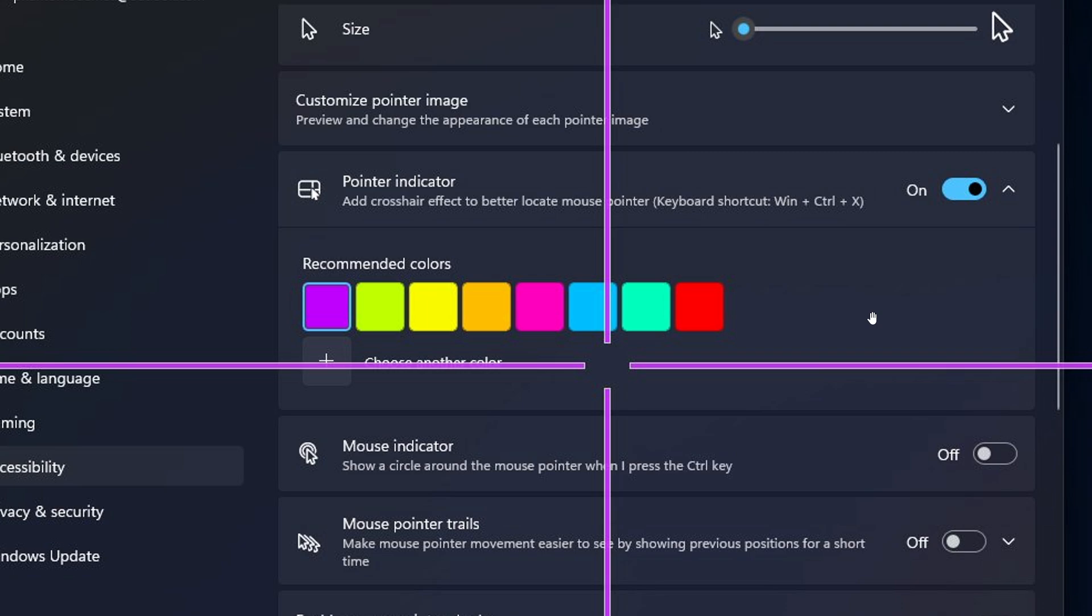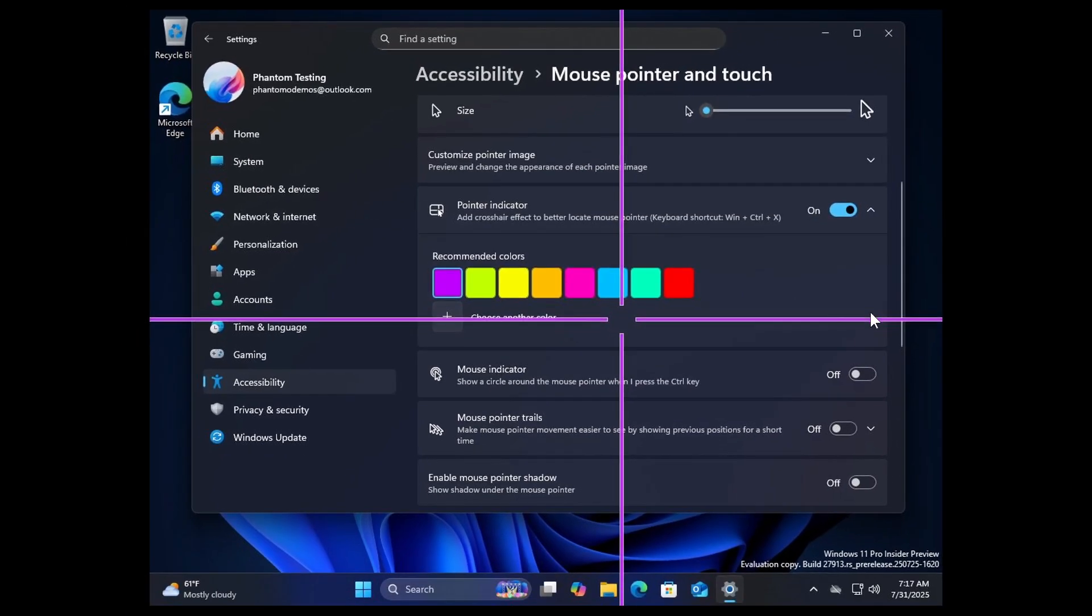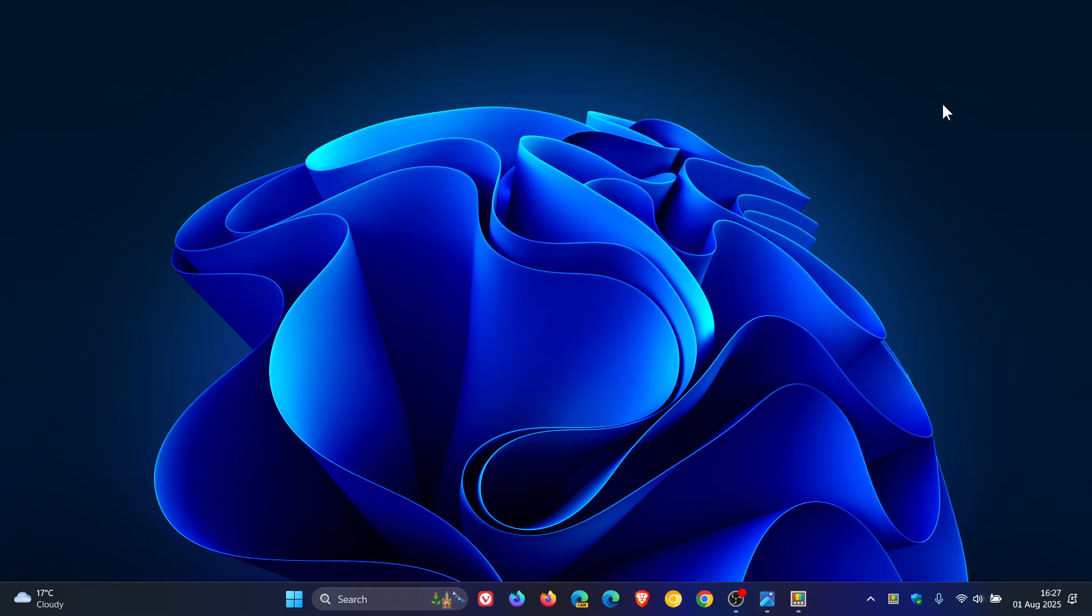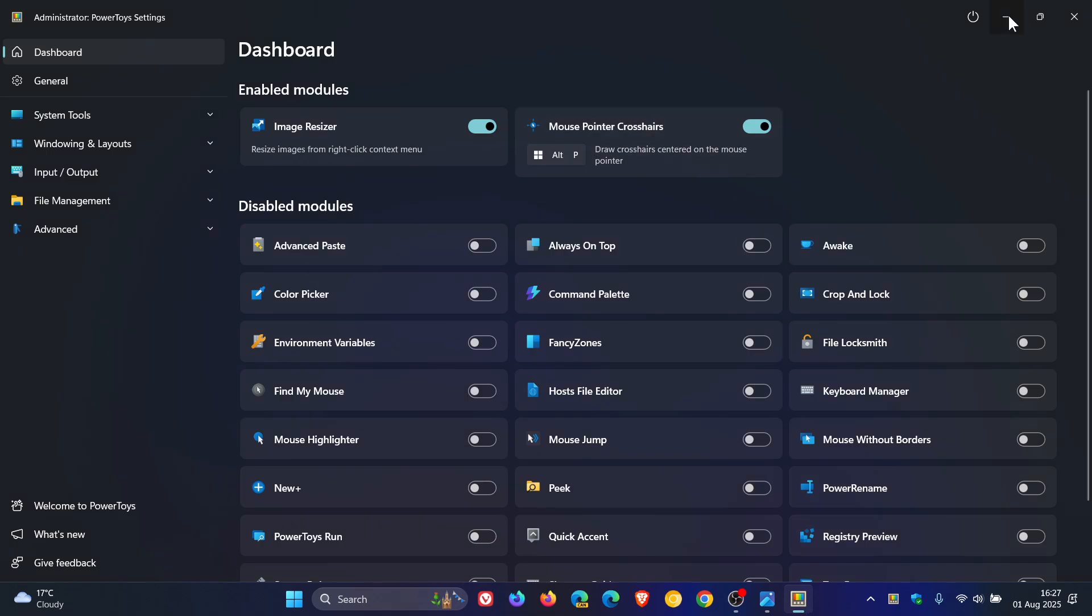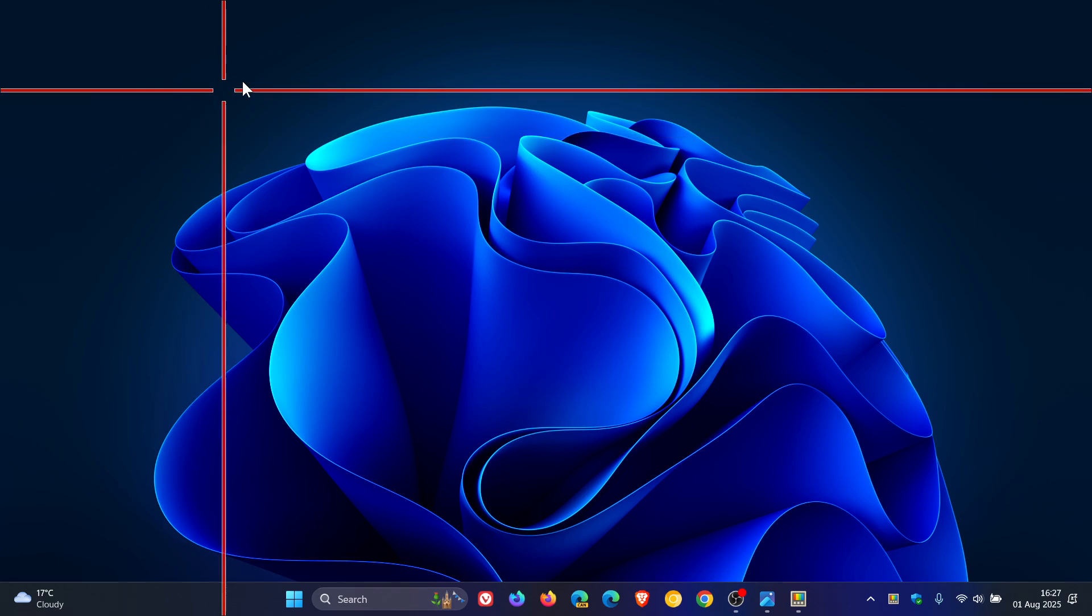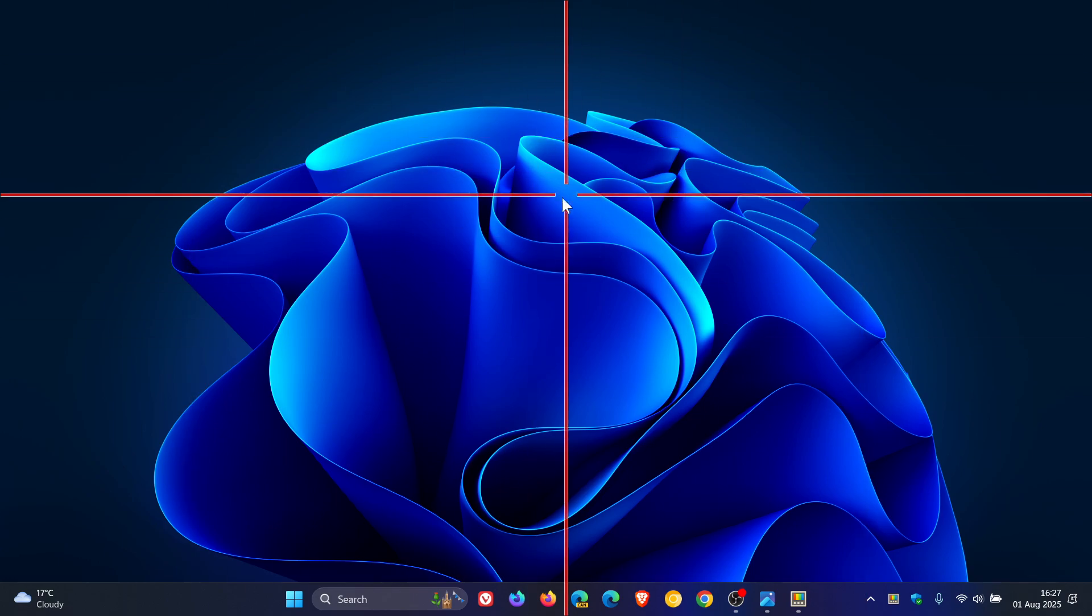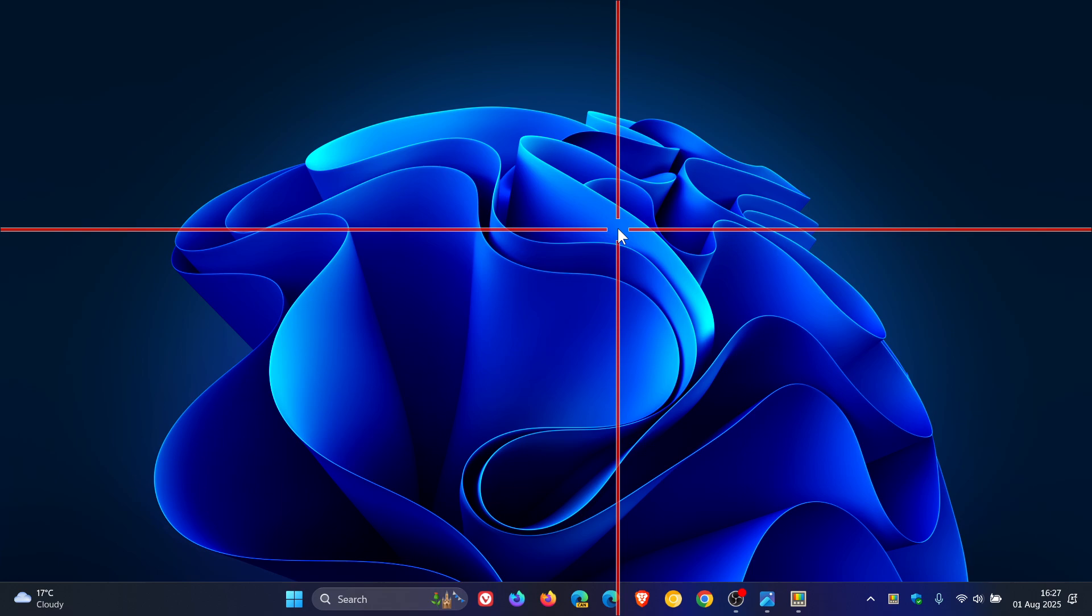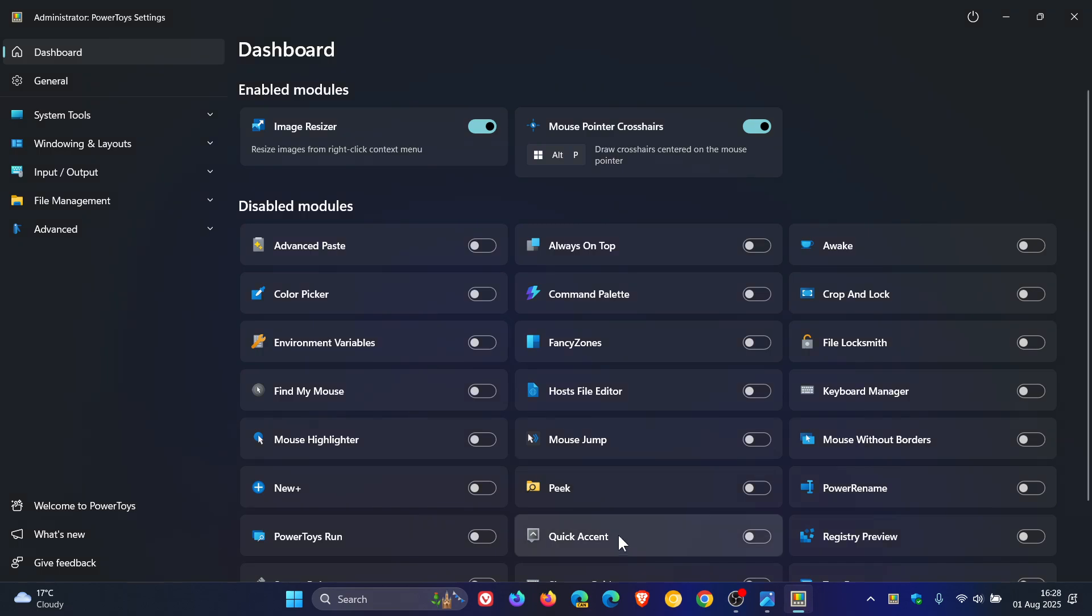Now if you're wondering why this may look familiar, it's because the same feature has been available in Microsoft Power Toys for Windows 10 and Windows 11 for quite some time. If I just head over to Power Toys mouse pointer crosshairs and use Windows Alt and P, there we go, there's my crosshairs, and I can change the color and so on, just like it is currently in the canary channel.